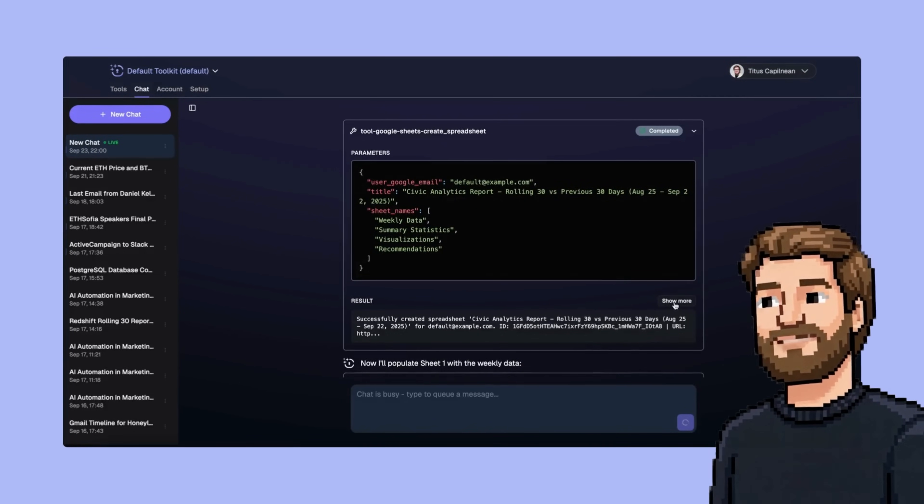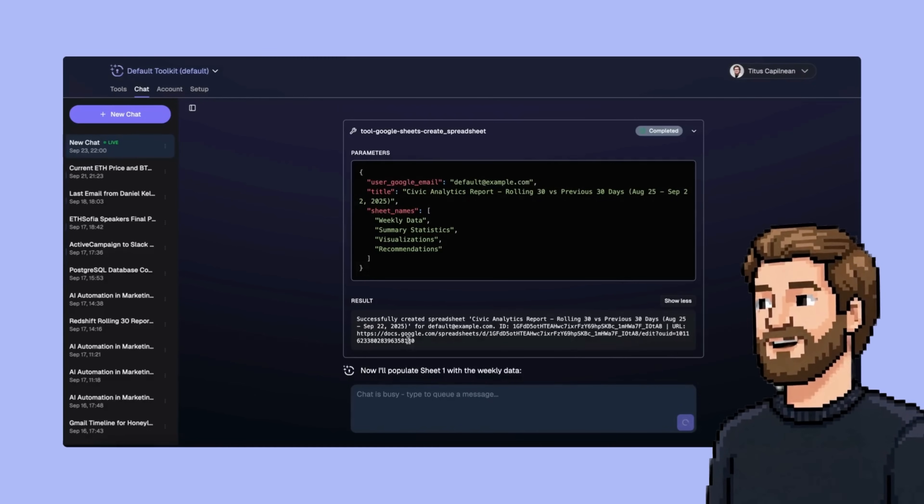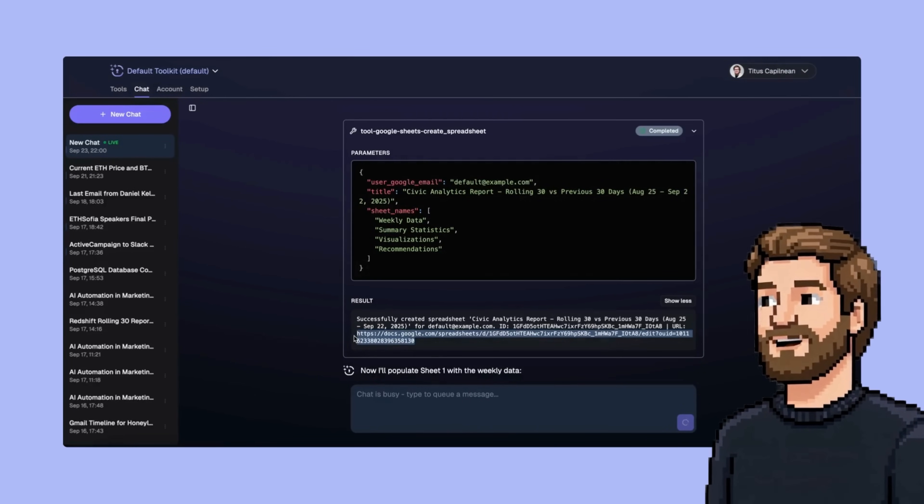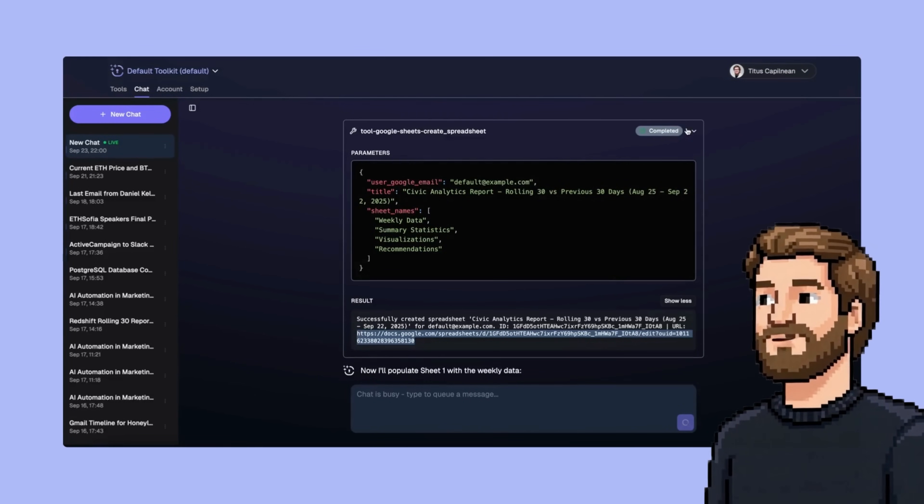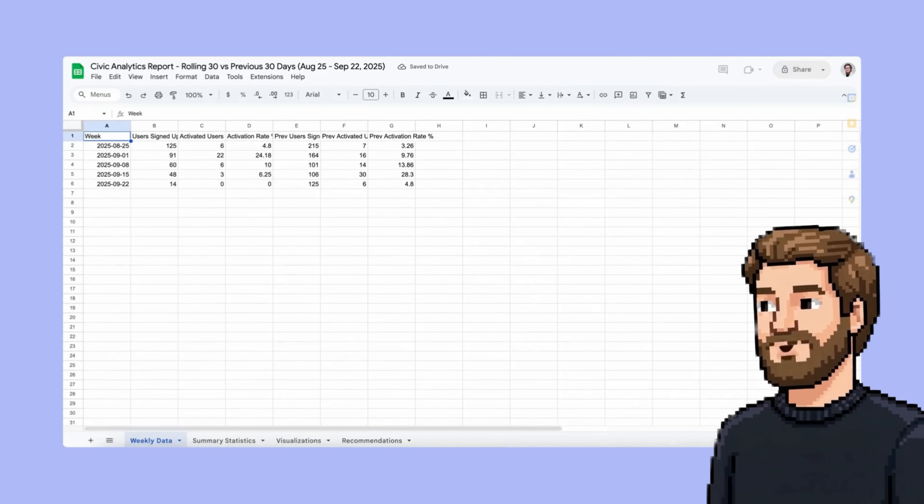So we can go and follow this URL and see what it created, and then as it populates it, we will refresh it, and that's where we get our reports. There you go.